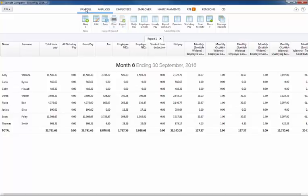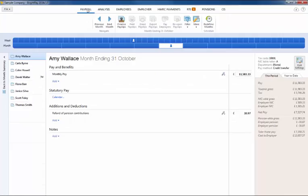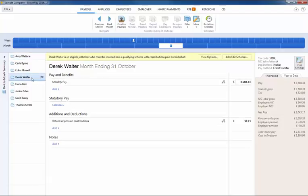After all your staging duties have been performed it is important in each subsequent pay period to continue to monitor staff who were not already enrolled, for example an employee turning 22 years of age. BrightPay will continue to alert you to such events and prompt you to perform the necessary actions required.